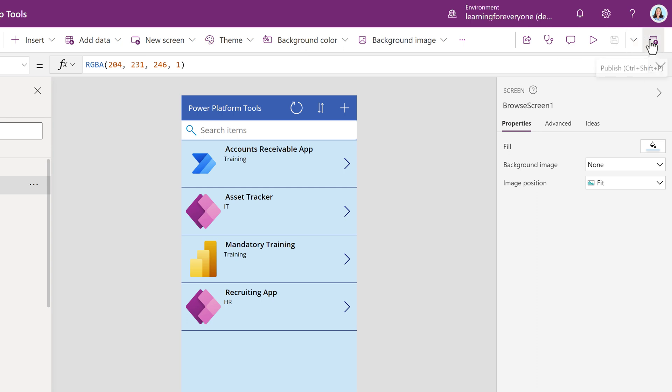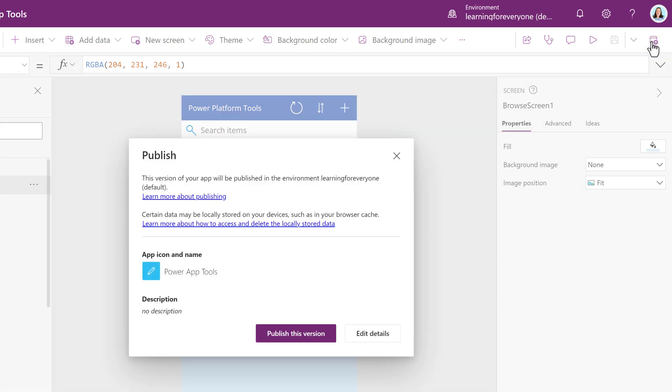Then I will go to the last icon on the toolbar which is the Publish button. A pop-up box will appear asking you to verify that you want to publish this version. Click on Publish this version.